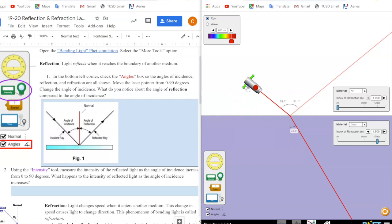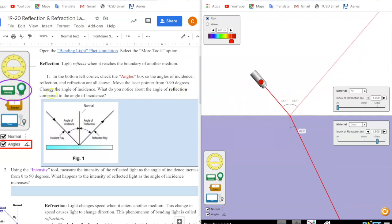What do I notice about the angle of reflection compared to the angle of incidence? In this diagram, the angle of incidence is from the incident ray to the normal — the 90 degrees to the boundary — and the angle of reflection is the angle between that normal and the reflected ray. In this example, my incident ray hits the boundary and the angle of incidence is 41.1 and the angle of reflection is 41.1.